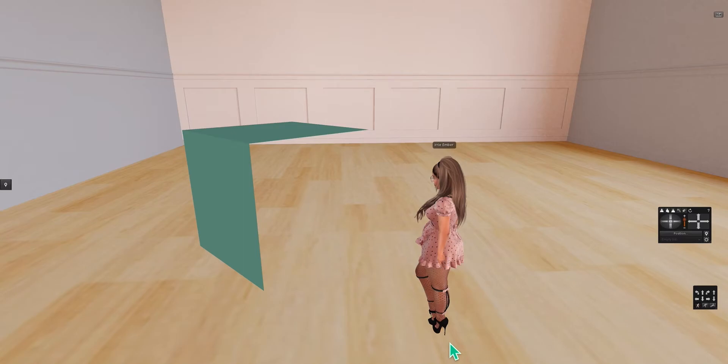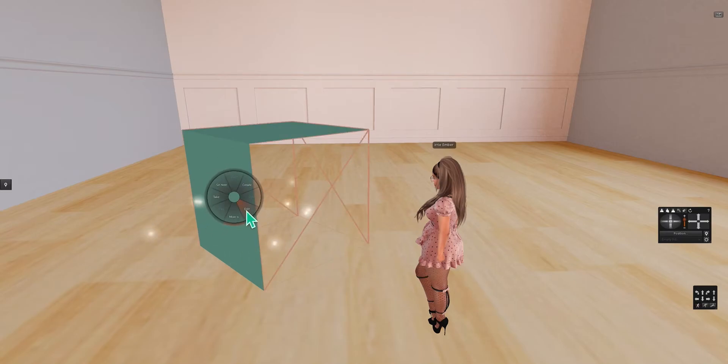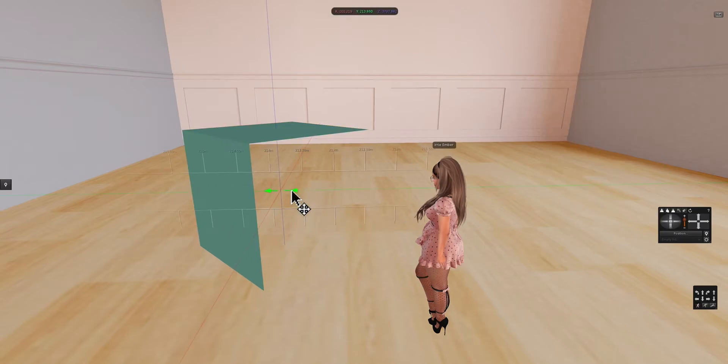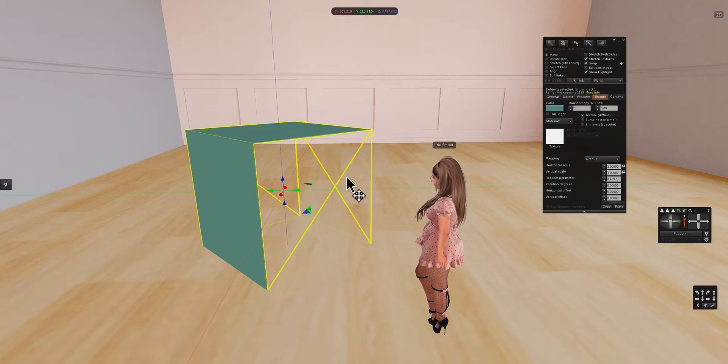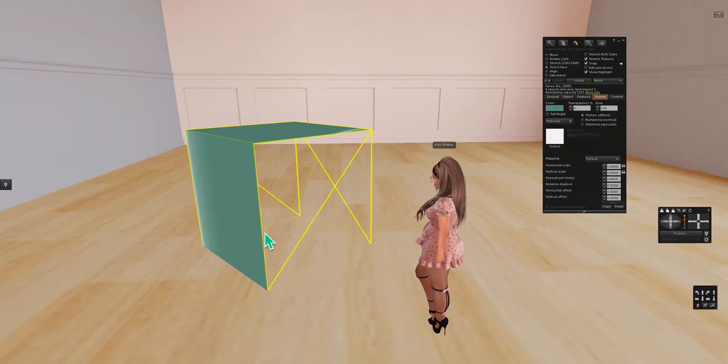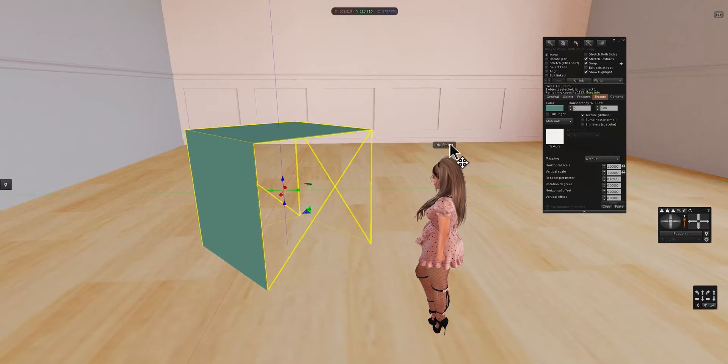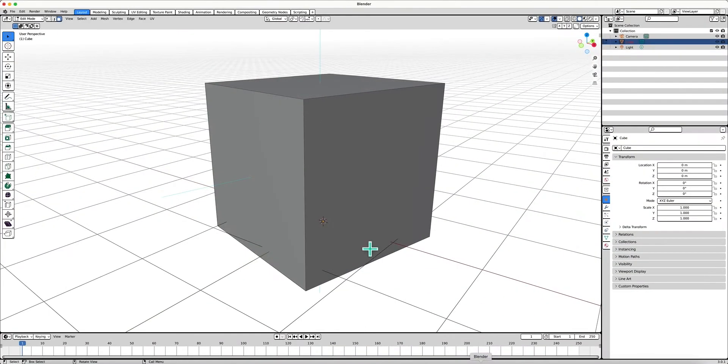If you have uploaded your mesh into Second Life and you notice that—I'm using this simple cube here—there is a face missing but you know there is a face there but you can't select it in Second Life, you can't see it, then you want to go back to Blender.